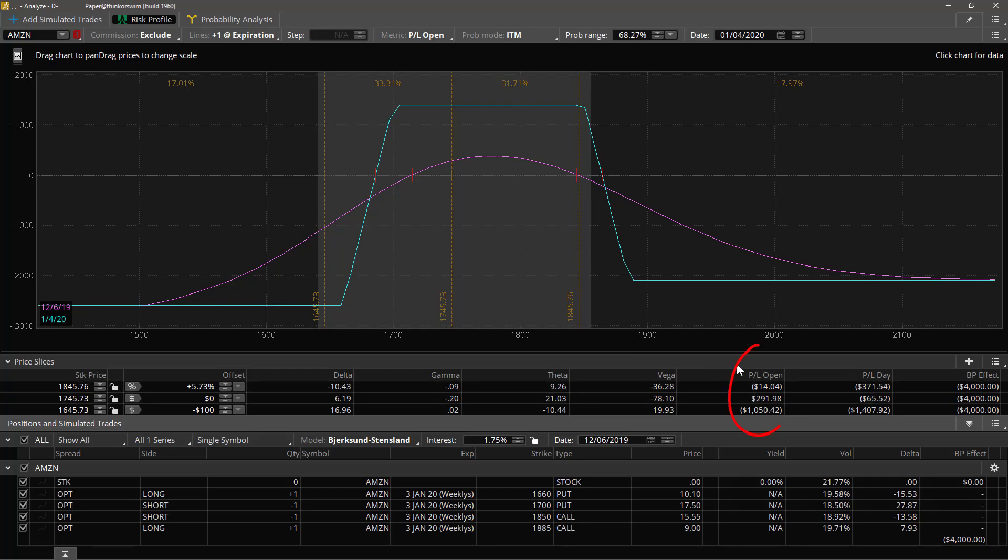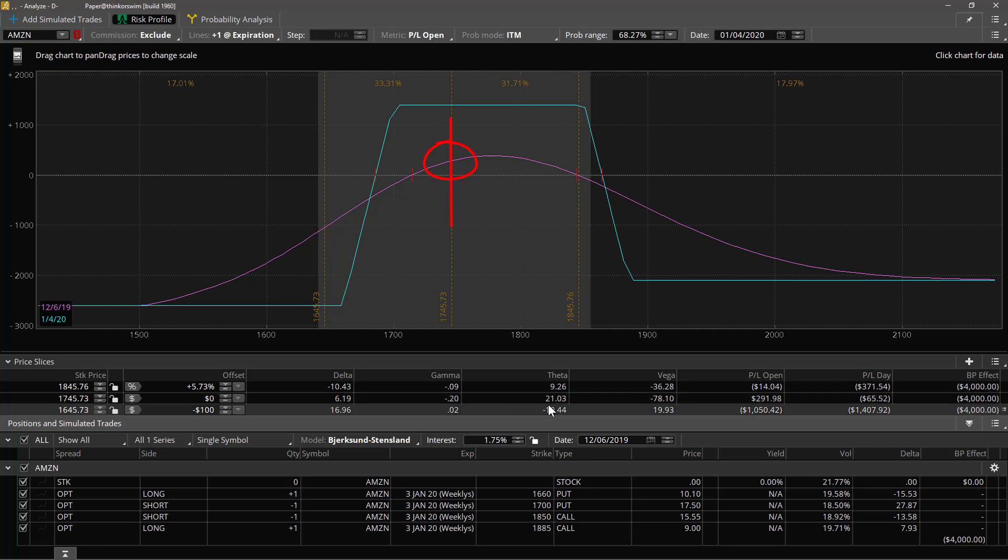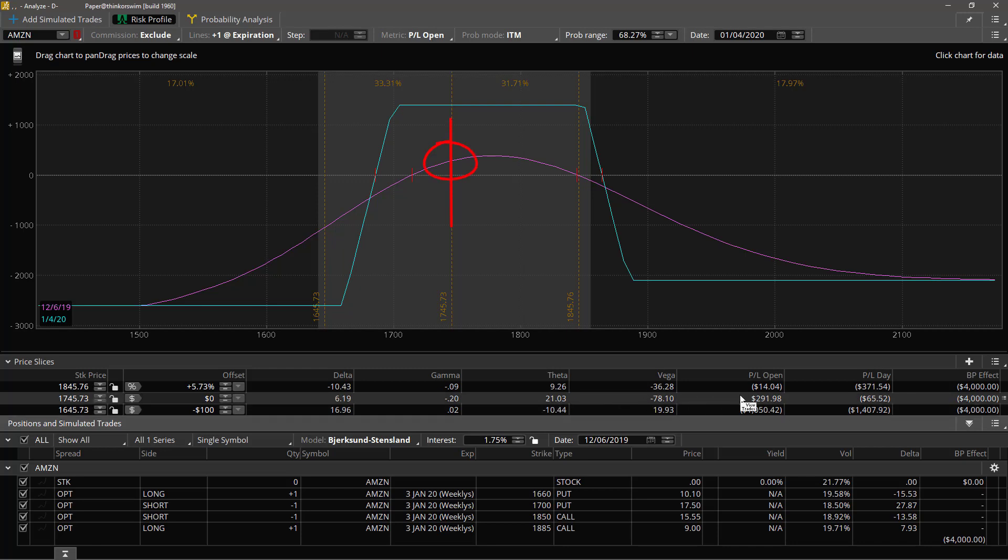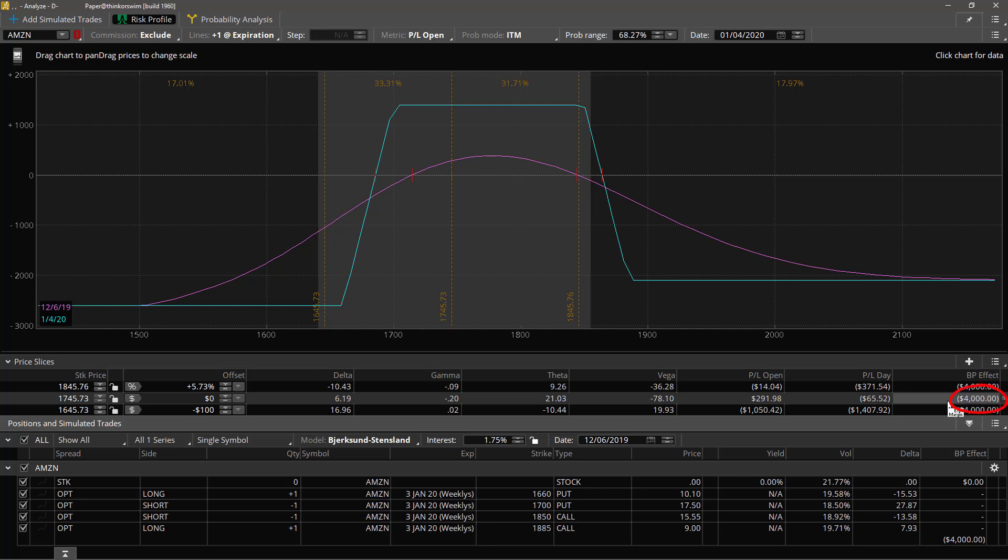Okay, this column is the profit and loss from the open of this position. Another way of saying that is that it's this point. So for this slice, 291.98, that is this point on the line right there. It has dropped 65.52 today. That point on the curve has dropped that far. And if the price were at that point today of this slice, then this would be the resulting value for the buying power effect.